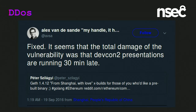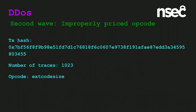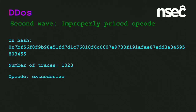Though there was a minor price drop, it seemed like everything was going to be fine. It seemed like the total damage of the vulnerability was that DevCon 2 presentations were running 30 minutes late. Little did they know it was far from over. Just a day or two later, there was a second transaction — this one has over a thousand traces, meaning over a thousand steps were taken during its execution.